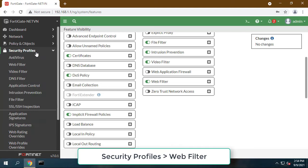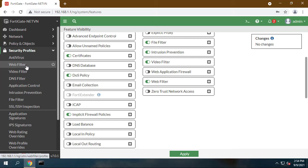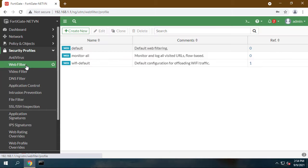Go to Security Profiles, Web Filter, and create a new Web Filter profile.